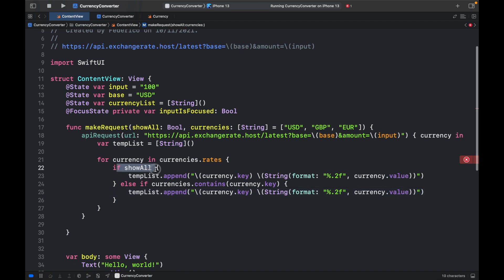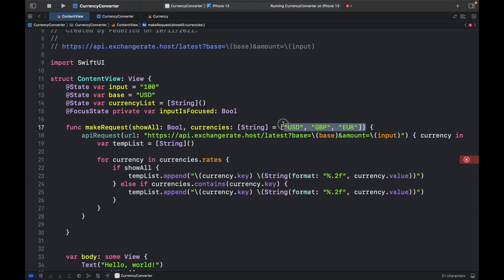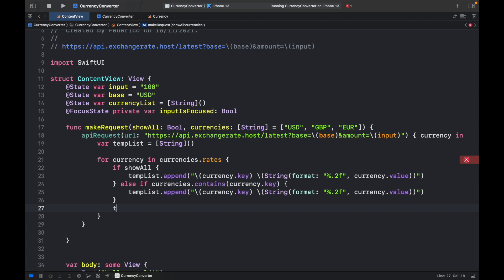So the first check is going to show all of the currencies, and the second check is going to show only the selected currencies if this one is set to false. And then we want to sort them in alphabetical order.